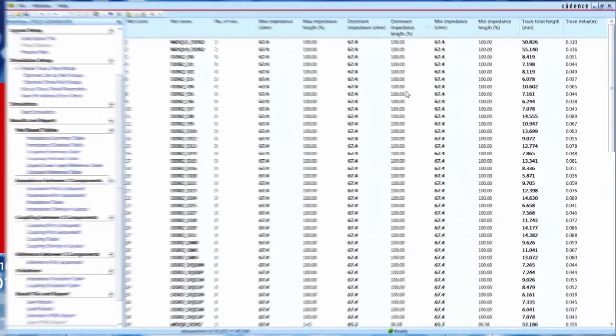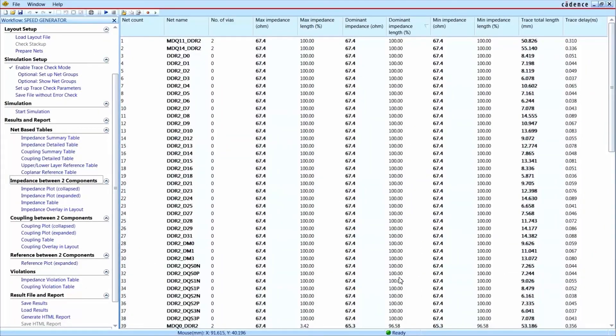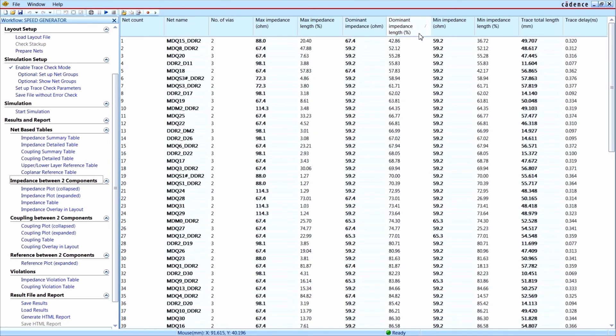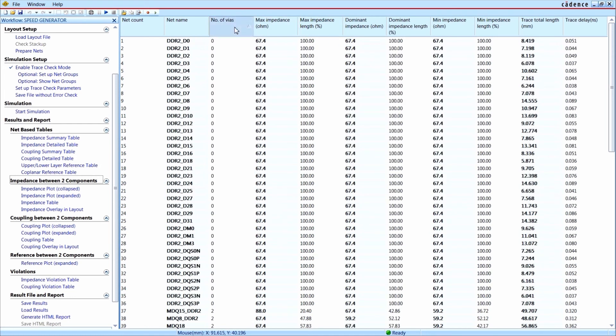You have access to all values as numbers in a spreadsheet view, where you can apply sorting and filtering. So you can check if all signals of a data or address bus follow the design rule to have the same amount of vias for the whole bus.